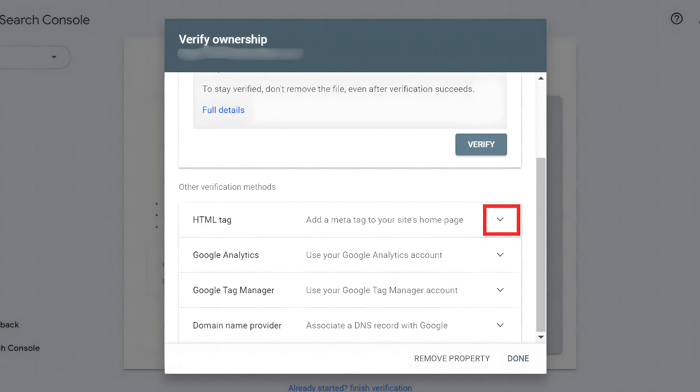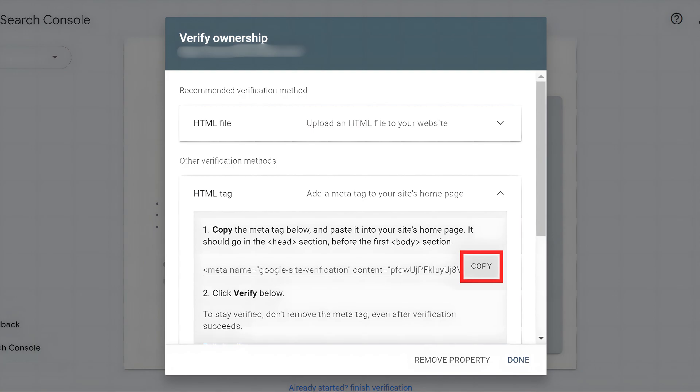Scroll down to the HTML tag section and click the arrow to expand the collapsible menu. Copy the verification code provided.